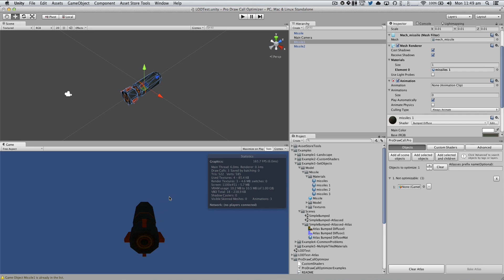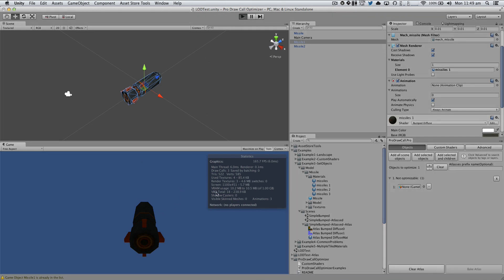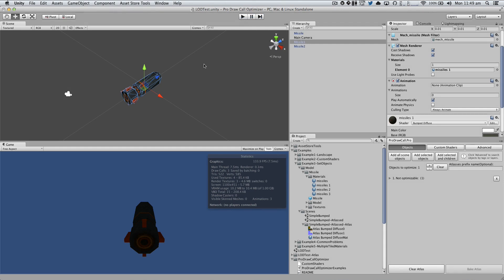Now, if we hit play we're going to have 3 draw calls, right? Because we have 3 different missiles with 3 different materials. So let's start by optimizing these guys.